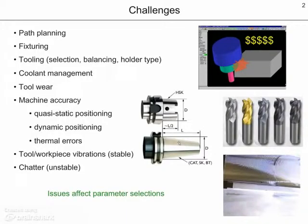There are a number of challenges associated with setting up a machining operation. These include appropriate path planning, fixturing when necessary, tooling selection, which may include balancing of the tooling and selection of the holder type. Coolant management and tool wear are often closely coupled. We must also ensure that the machine is sufficiently accurate to make the part in question. Contributors include the quasi-static positioning errors, dynamic positioning errors, and thermal errors, which depend on the thermal state of the machine.